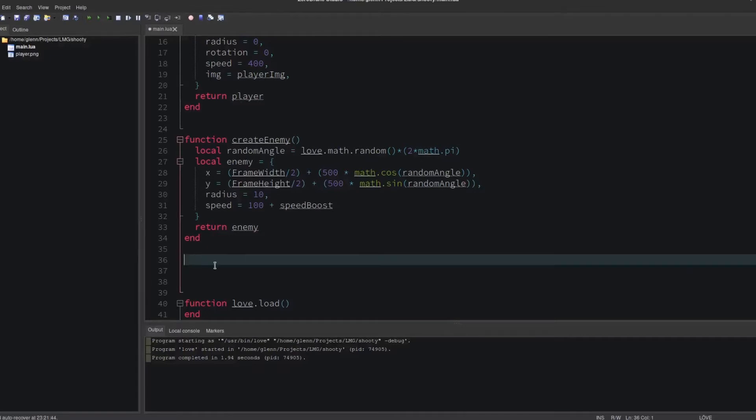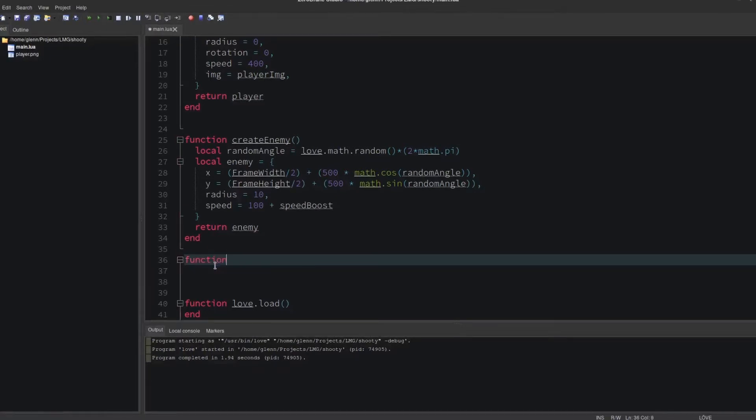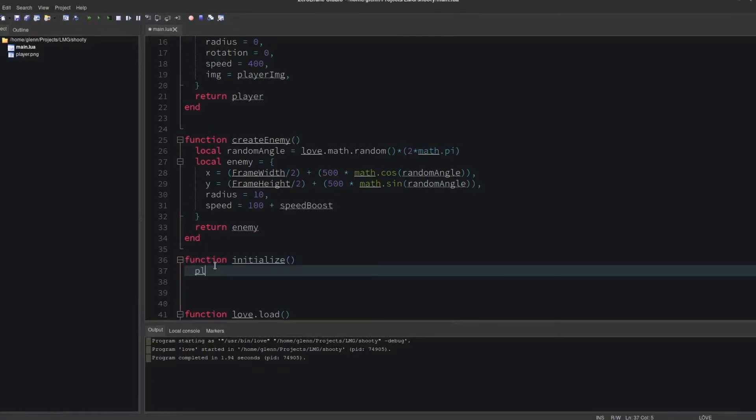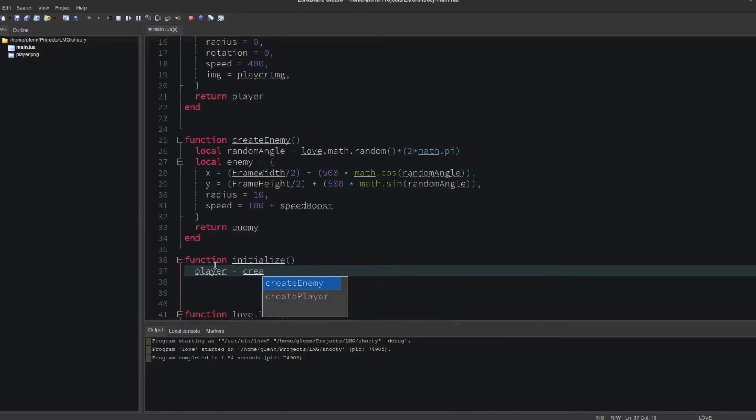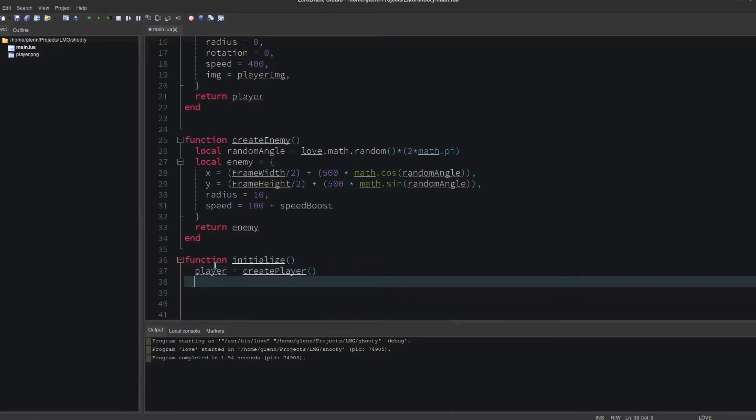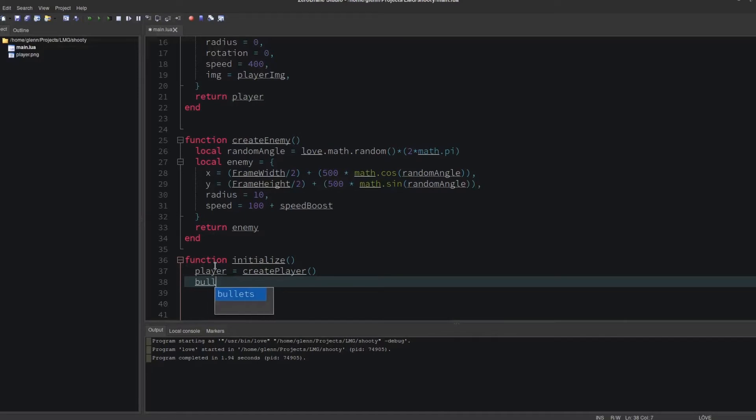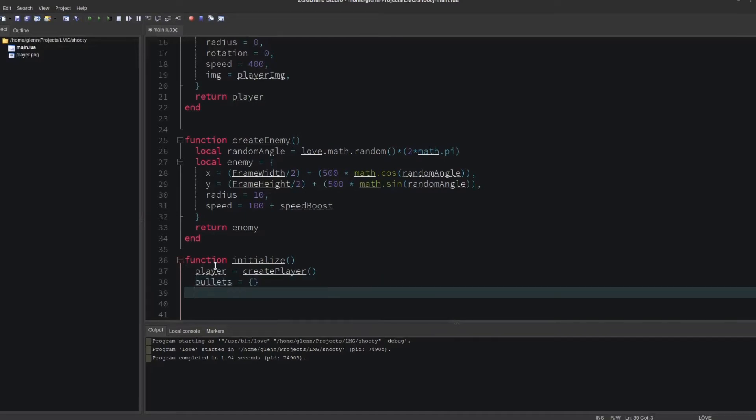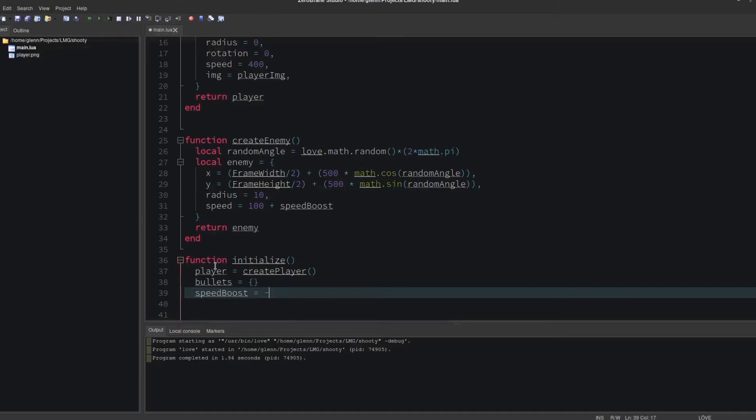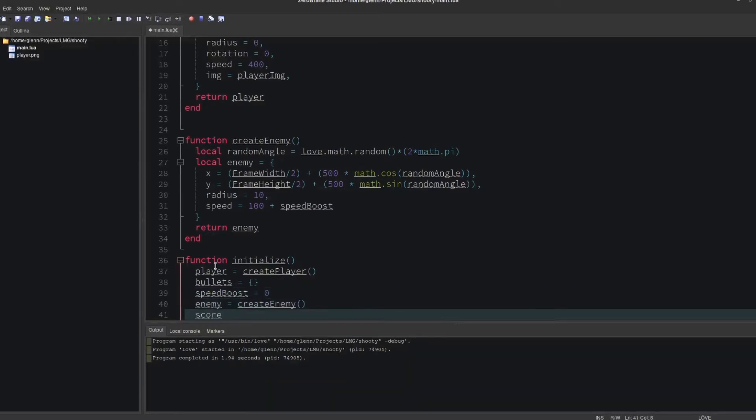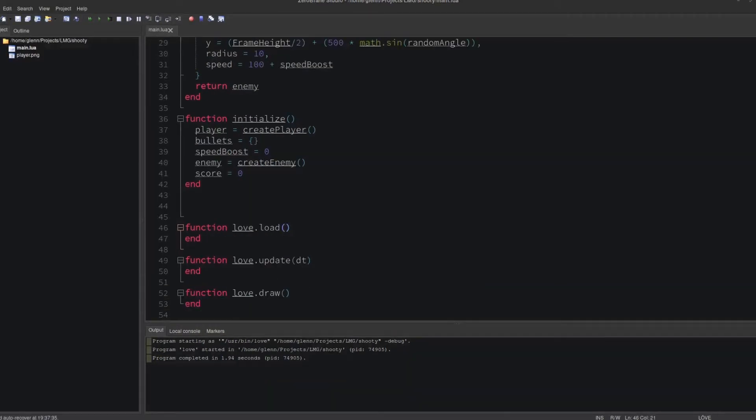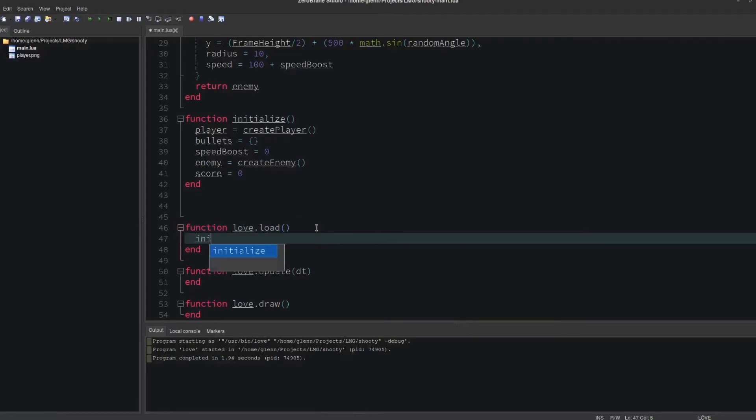Now let's make the function that will start or restart the game. We'll call it initialize, and here we'll spawn a player, make a new table for bullets—you'll see why we do that in a second—set speed boost back to zero, create a new enemy, and set the score back to zero. We'll call this function in love.load.